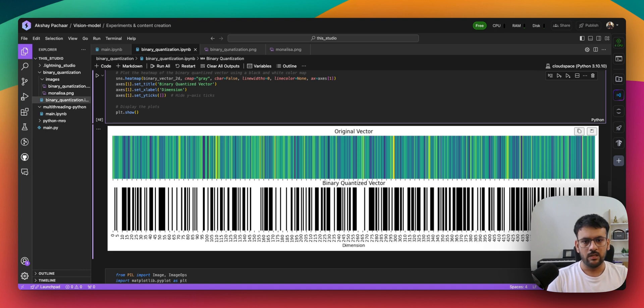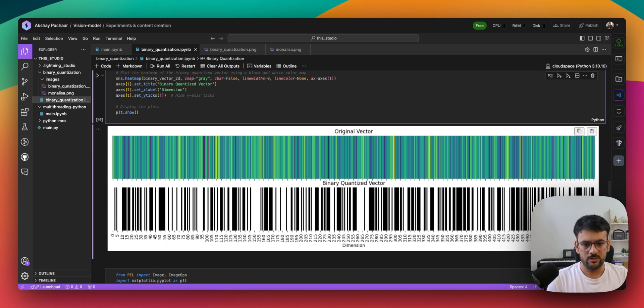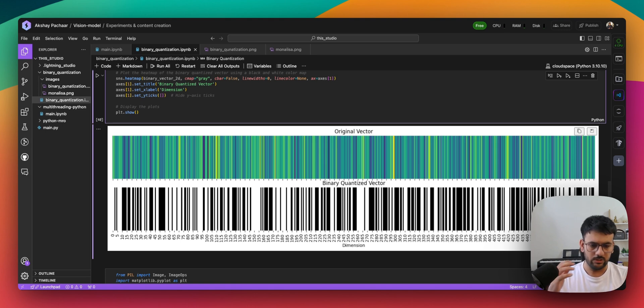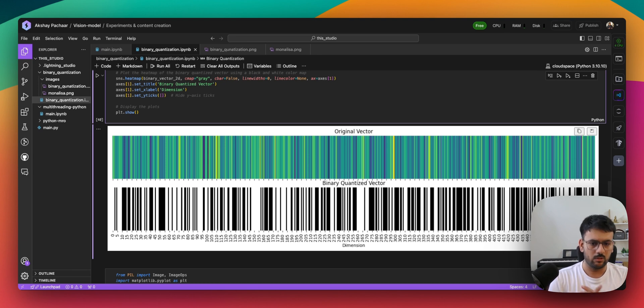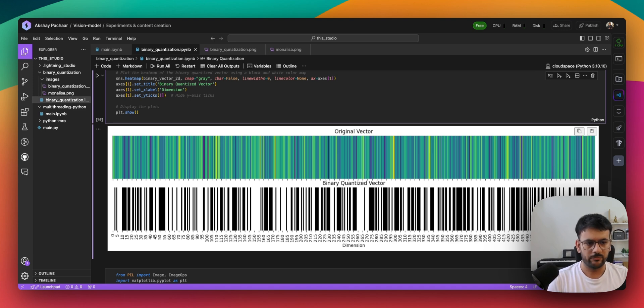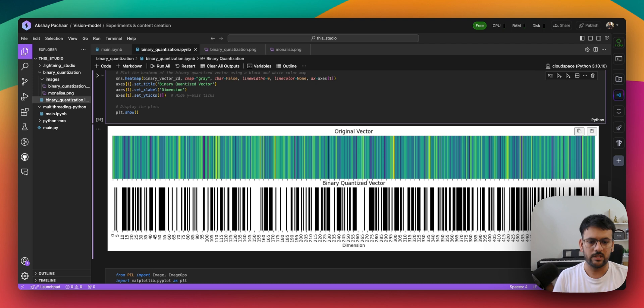I'll be soon publishing a Lightning AI studio wherein we'll go in detail over it and we'll build a complete RAG application. You will see the capability of binary quantization - it can make your RAG extremely fast. In order to do so, I'll be using a self-hosted Quadrant vector database. Quadrant is really good at it and I have really enjoyed working with it.